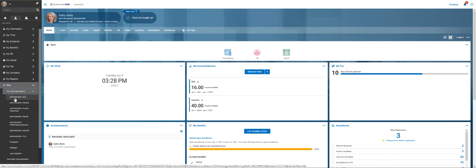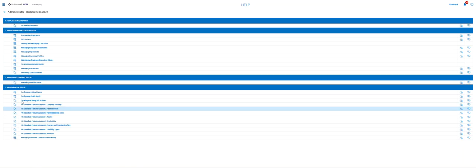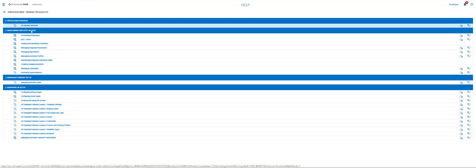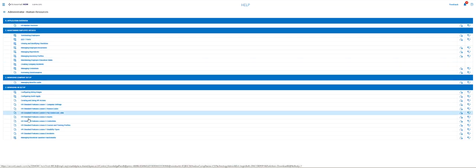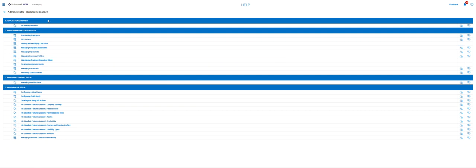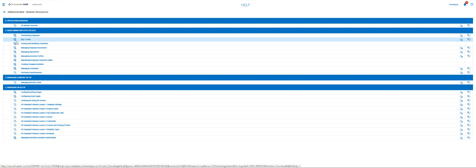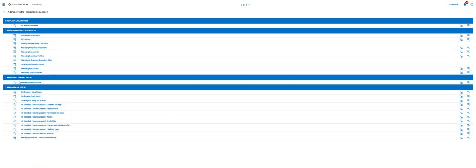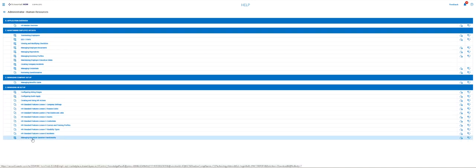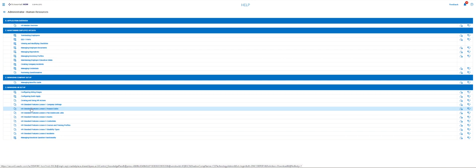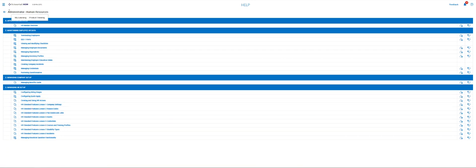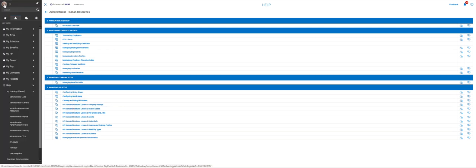Here we can go into different things like administrator for human resources, and we've got several different things we can look at up here. You'll see that there are going to be overviews, user guides, and some of them are even going to be videos. So you can look at all of these different things out here in that manner.